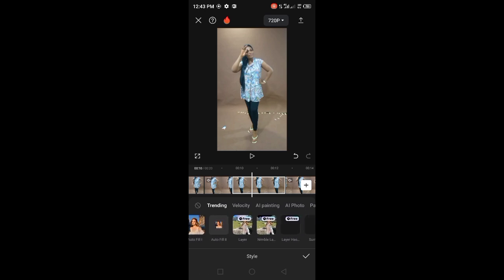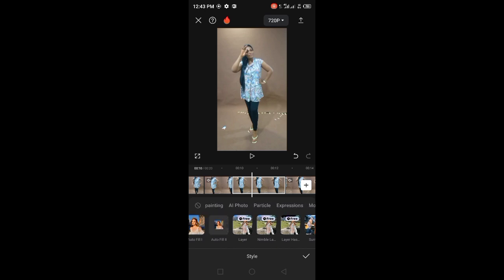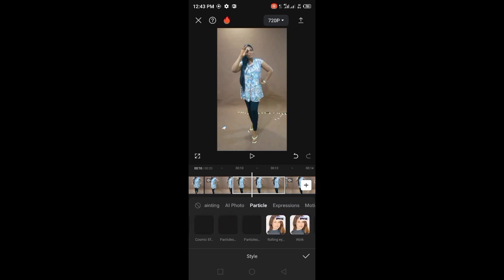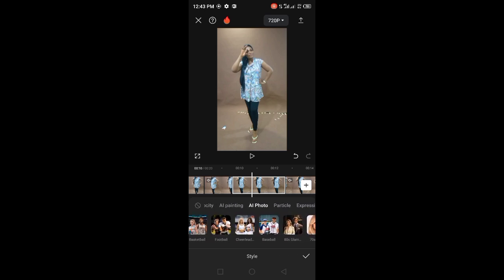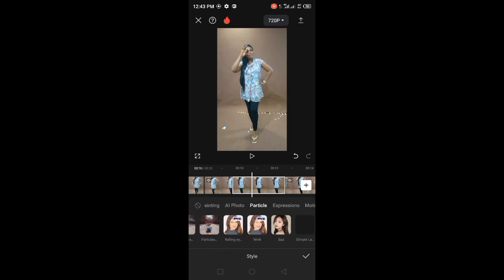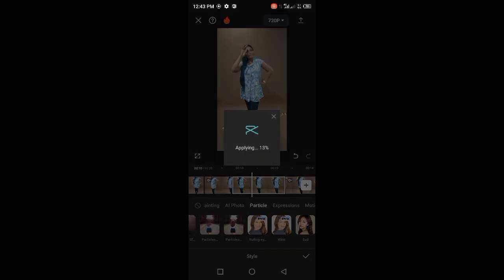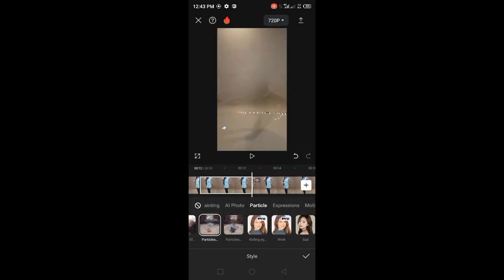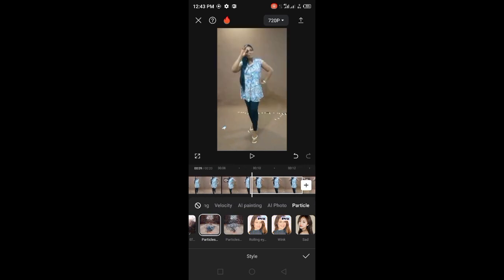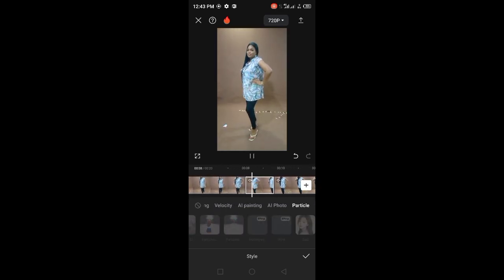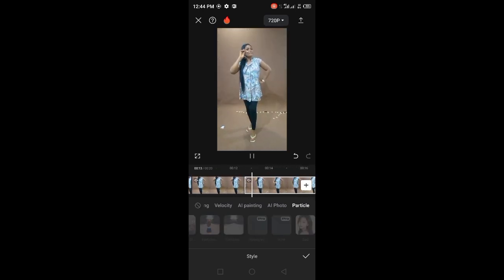Then you look for 'Particles' here. See this place — you look for Particles. This is Particle — click on it. Then you go and look for the particle effects. These are my particles, and I want to appear — the first particle I'm going to use is this one. Let's wait for it to load. As you can see, from here — let me play it first. As you can see from here, it has disappeared.